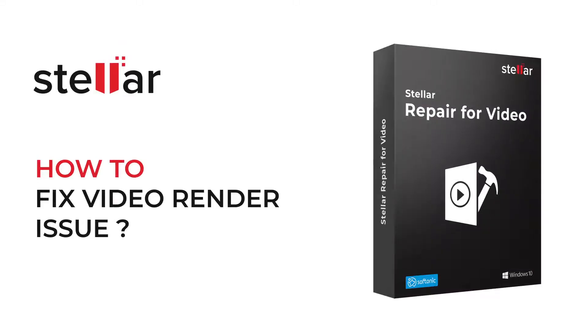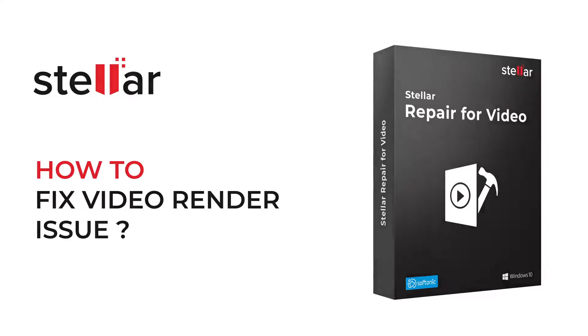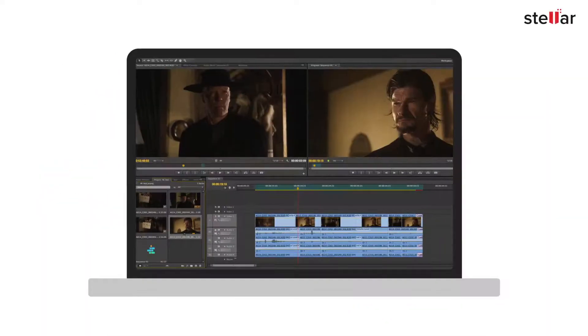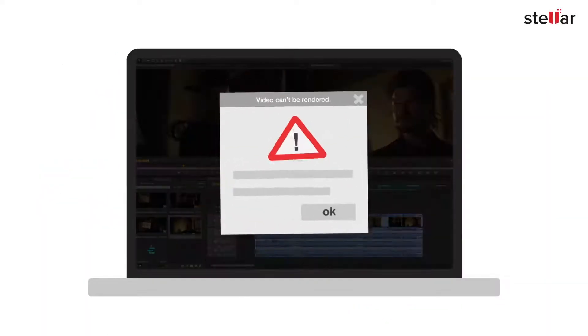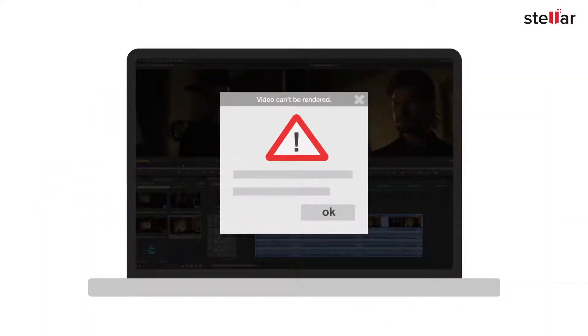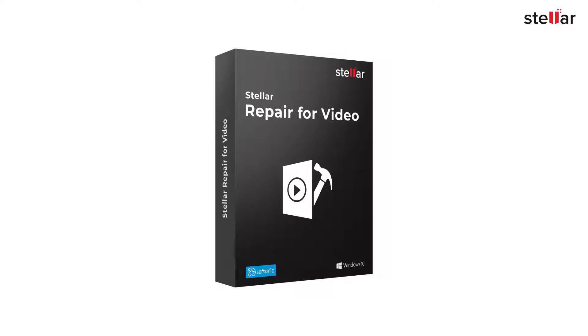Hello everyone! Today, I will show you how to fix videos that can't be rendered using Stellar Video Repair Software. There is nothing more frustrating for a video editor than to face issues with videos while rendering. If you are experiencing the same issue, here's how Stellar Video Repair Software can help you.